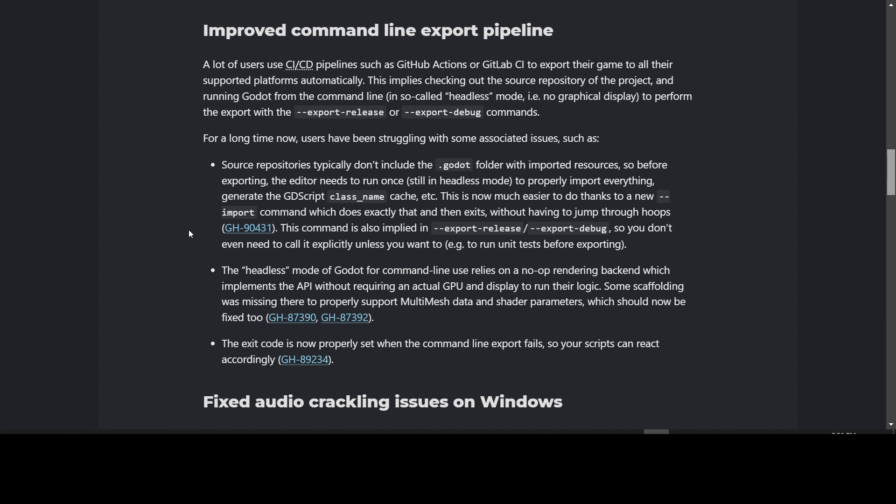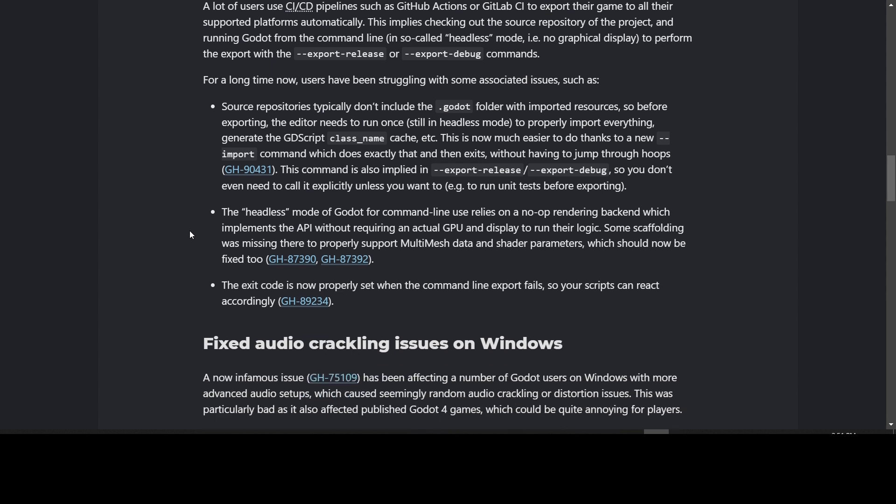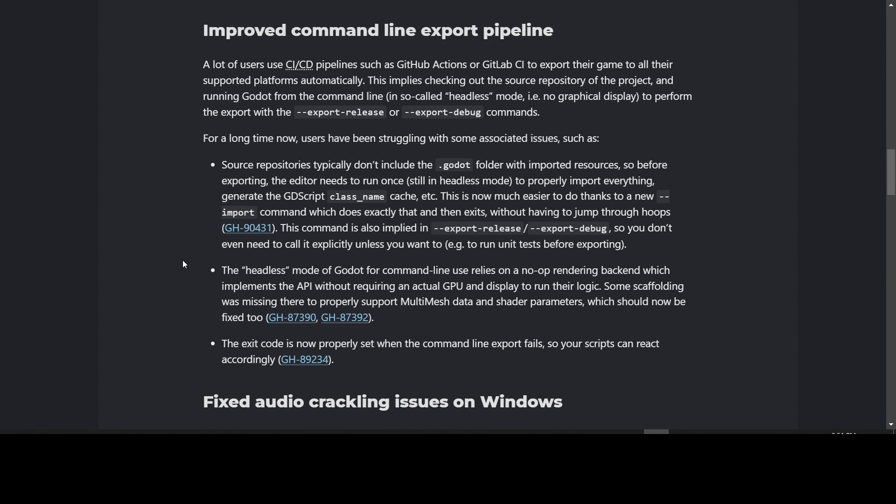The headless mode relies on a no-op rendering backend which implements the API without requiring an actual GPU and display. Some scaffolding was missing to properly support multi-mesh data and shader parameters, which should now be fixed too. The exit code is now properly set when the export fails so your script can react accordingly. Before, if it was failing, it had an incorrect exit code, so possibly your script wouldn't be broken if it exited.